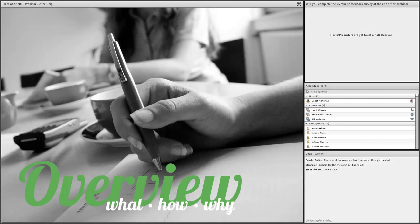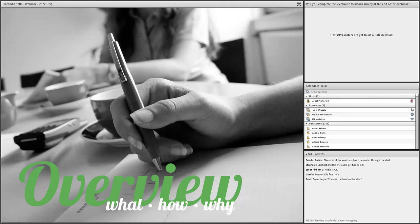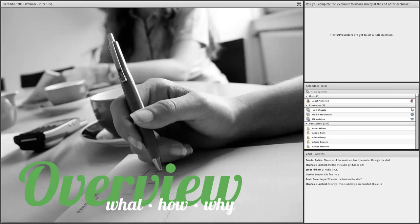In this first part of the webinar, I'm going to provide an overview of what the retrospective pretest method is, how you would use it in an evaluation, and why you might want to use it. But first, just one more housekeeping item: this is a free webinar. We're not going to ask you for money — we're just asking for a couple minutes of your time at the end of the webinar to complete a very short feedback survey. It'll take less than five minutes, I promise.